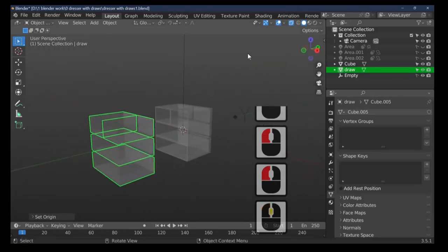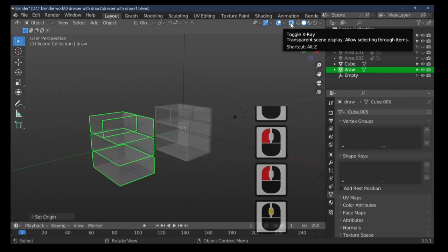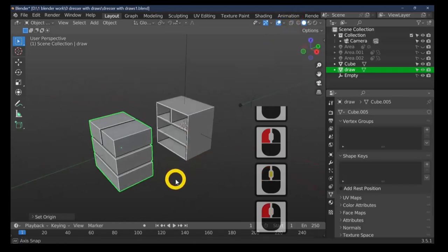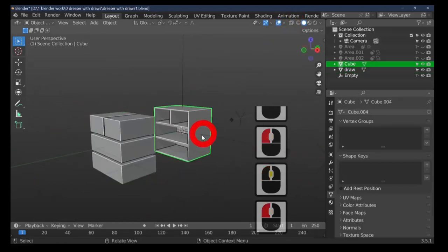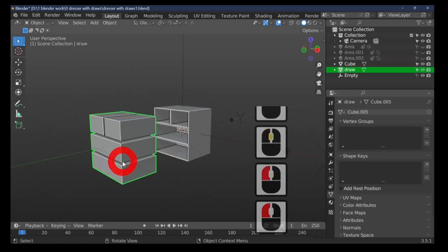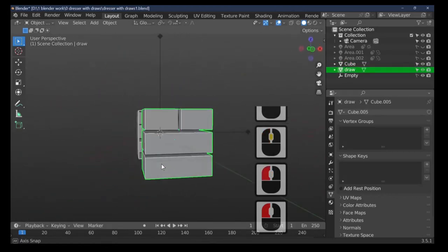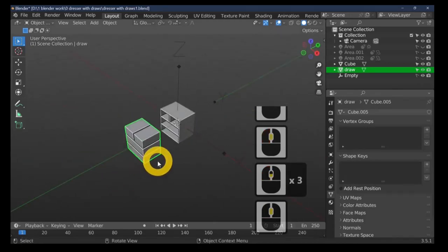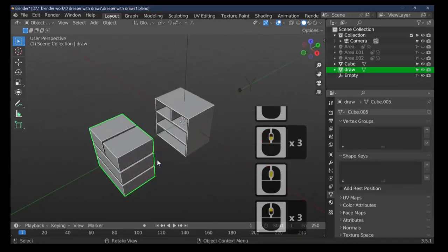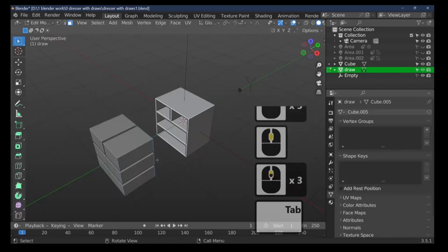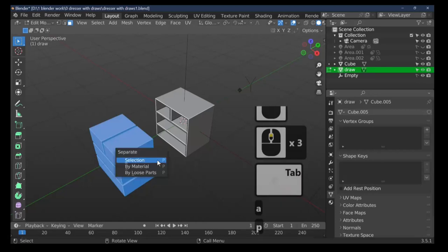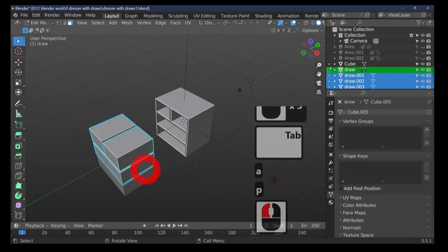The origin point is now in the center. Turn wireframe mode back off. We now have our chest of drawers and the drawers themselves. Go into edit mode, press A to select all, then press P and separate by Loose Parts to split them into individual drawers. They're now all individual drawers which we can manipulate separately.